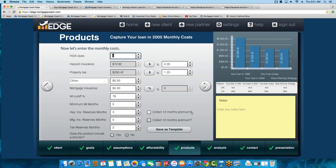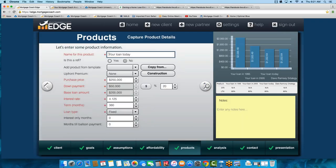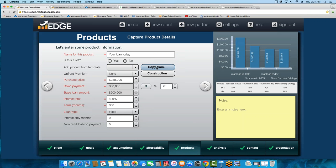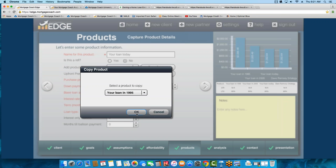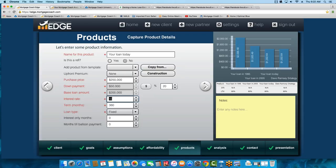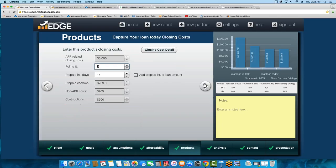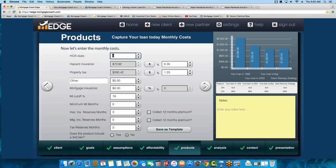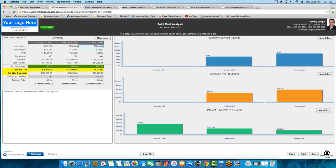Now I'm going to do a third product — 'Your Loan Today.' I used the copy button again, copied that '95 loan, and altered the rate to 4 and an eighth. No need to edit anything in the closing costs or monthly costs. And that produced this presentation right here.